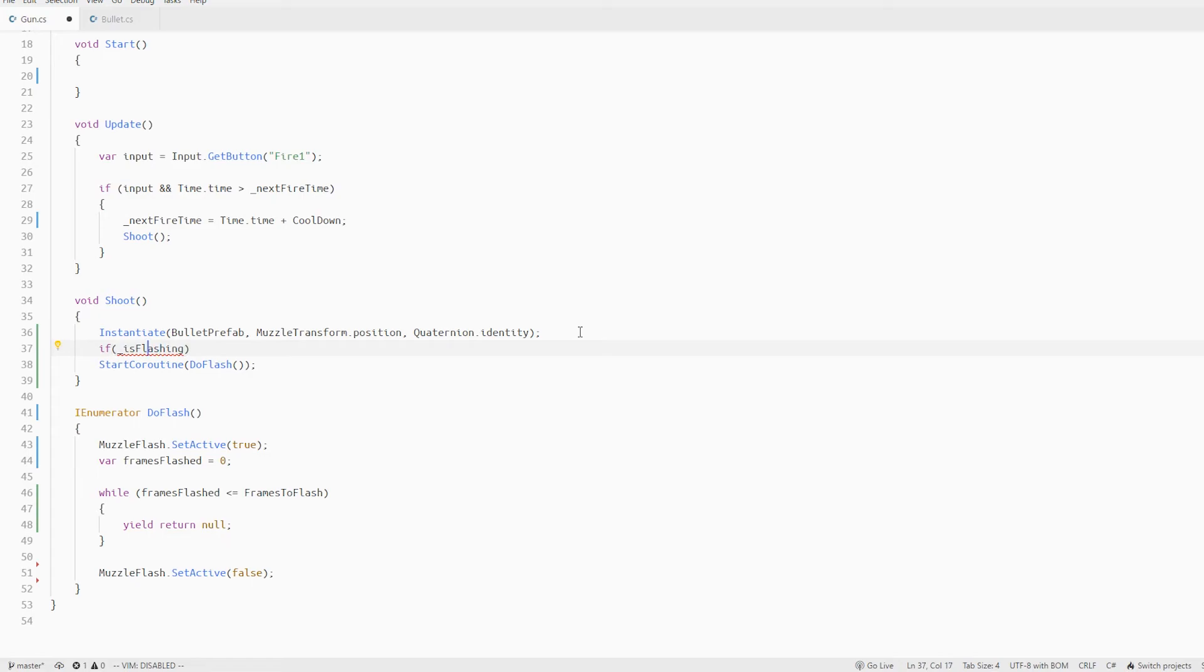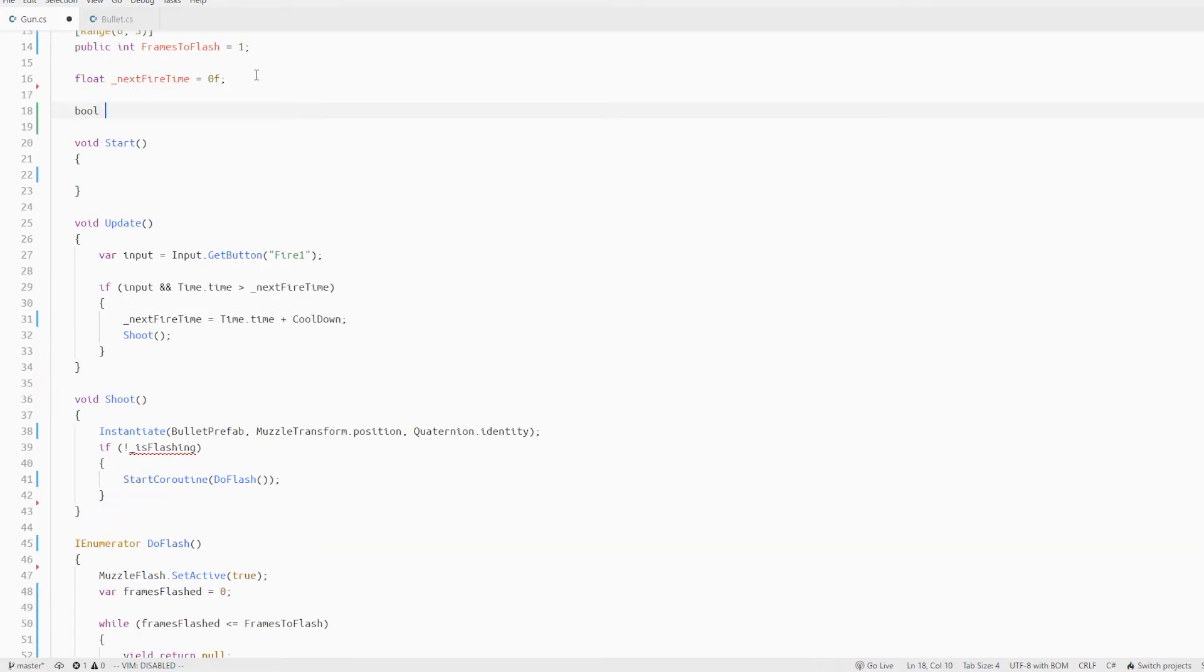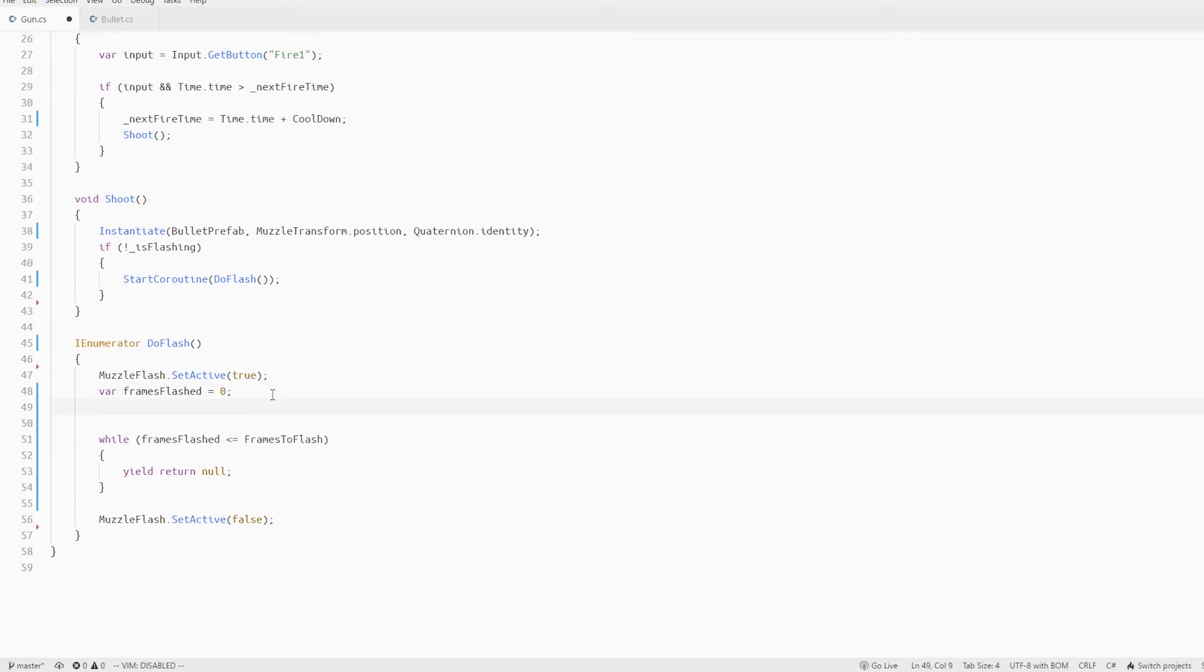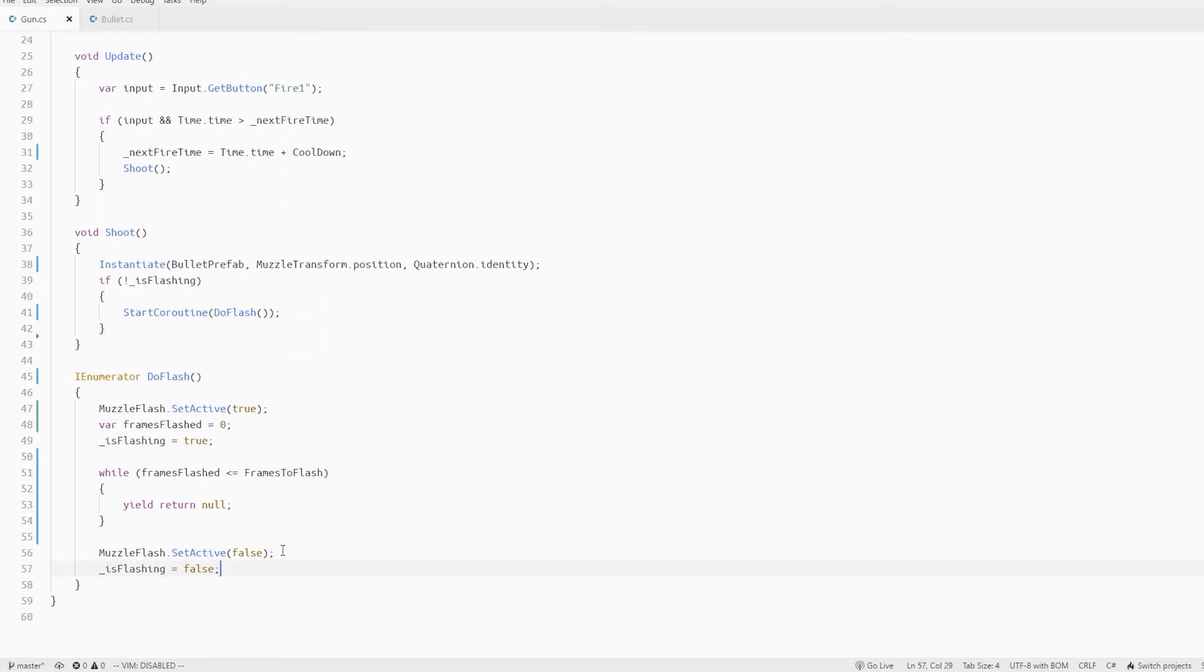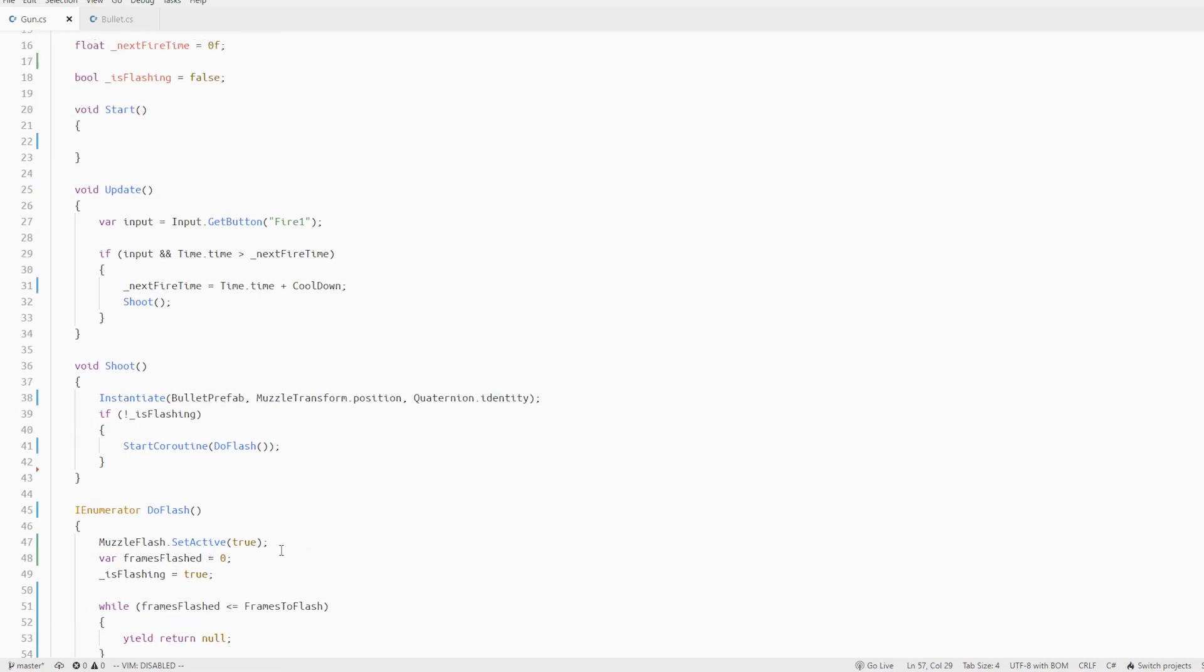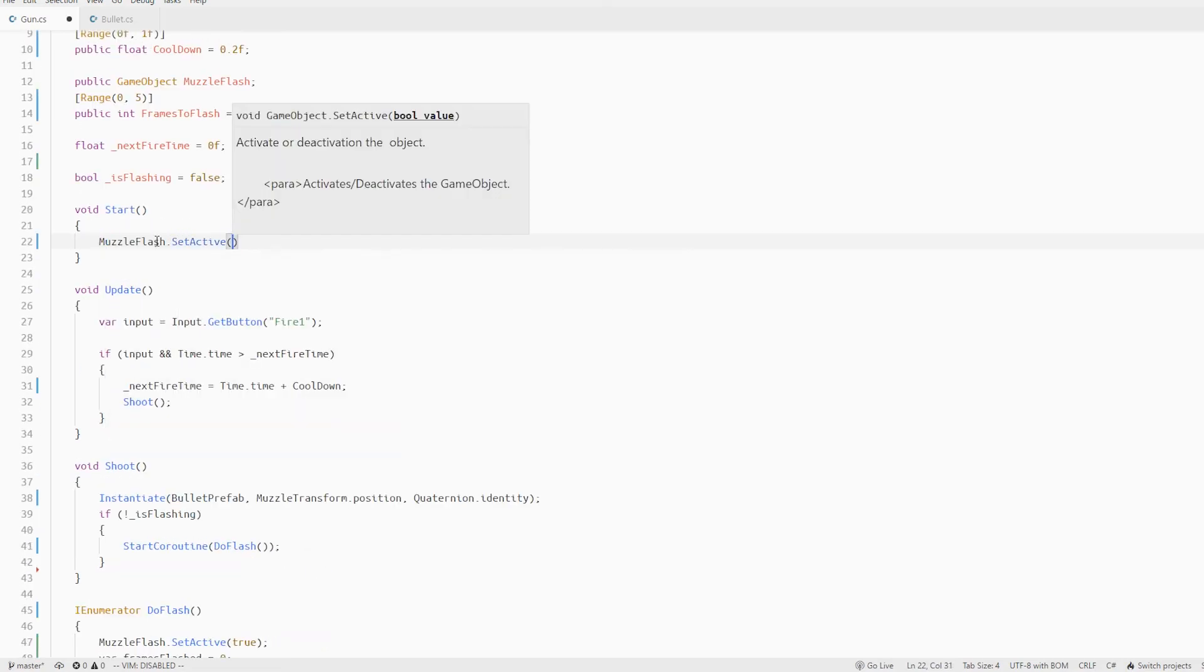We should also only start the coroutine when it's not already flashing so let's create a boolean for that and in the coroutine we set it to true at the start and false at the end. Also just as a sanity check we should make sure that the muzzle flash is always disabled at the start.